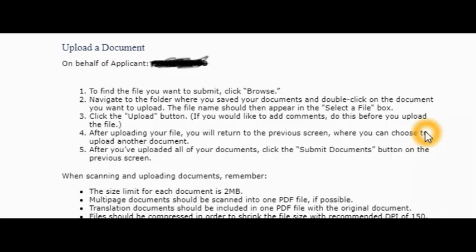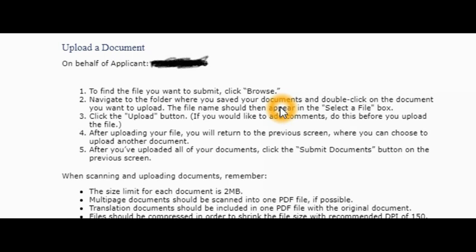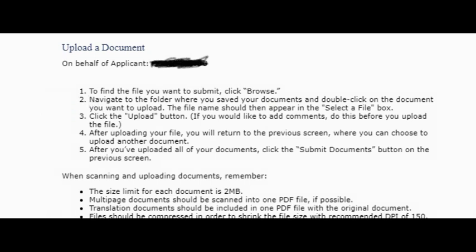To upload your document, it's over here on NVC computer electronic application center. Let's say you want to upload your affidavit of support, so you have to click on the name of the petitioner. On that page you will see upload a document.